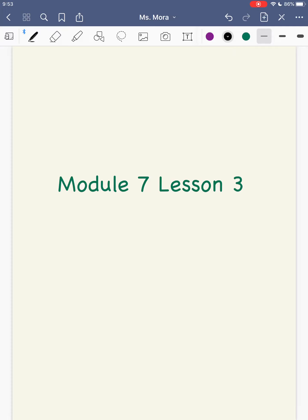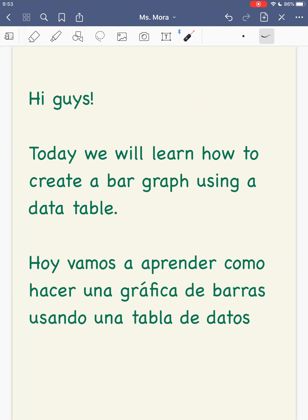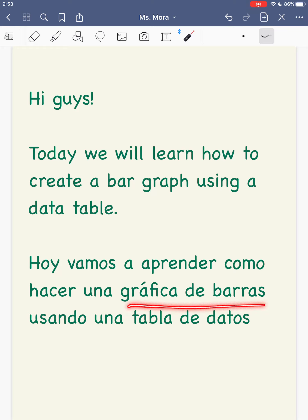Hi guys, this is Module 7, Lesson 3. Today we will learn how to create a bar graph using a data table. Hoy vamos a aprender cómo hacer una gráfica de barras usando una tabla de datos.